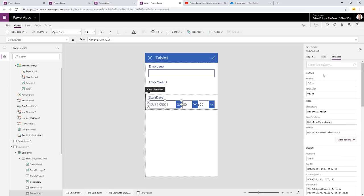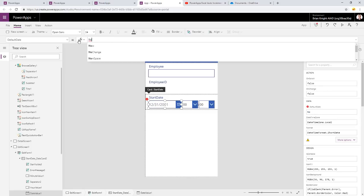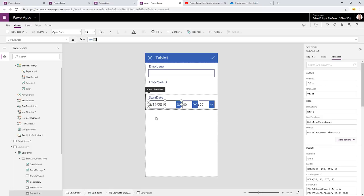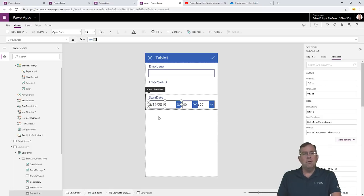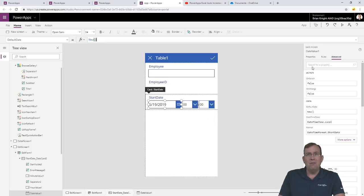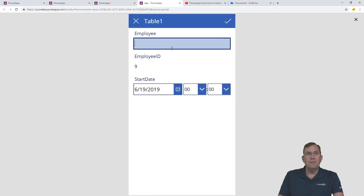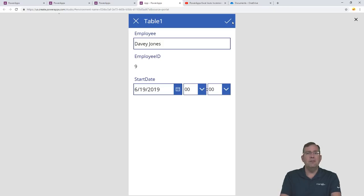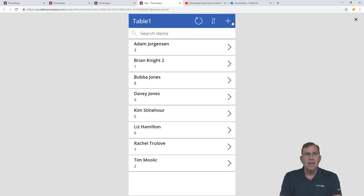I need to unlock the start date field and set its default value. Right now it says parent.default. Under the default property, I type 'Now()' — open close parenthesis — and we're getting today's date. The customer can still override it, but it's a good starting point. Now let's run the app again. I'll call this one Davey Jones — he gets employee ID 9. He sorts way down in the D's.